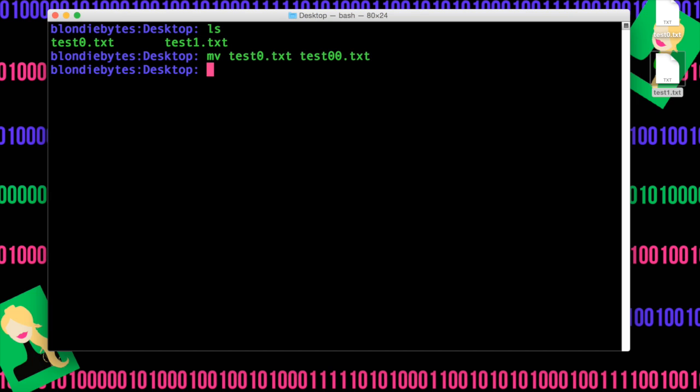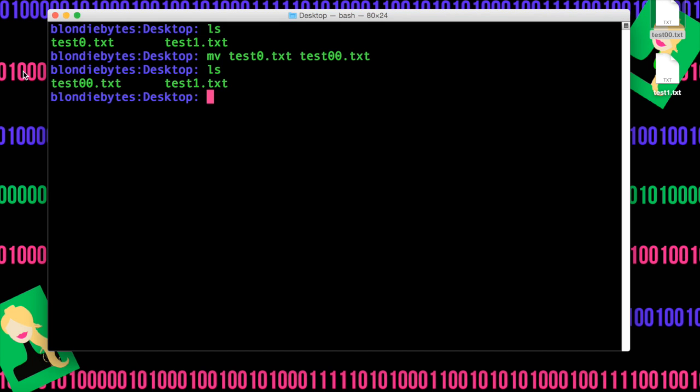Hit enter, and as you can see up here, and if you do ls, test0 has been renamed to test00.